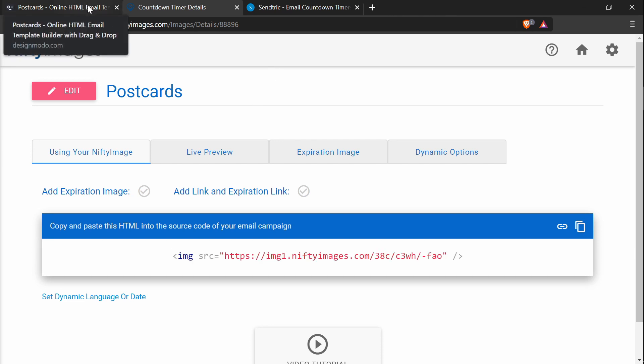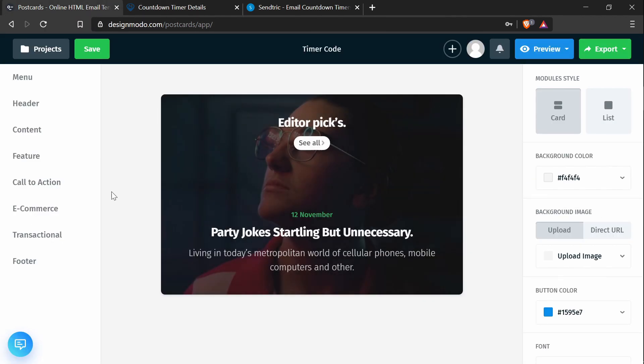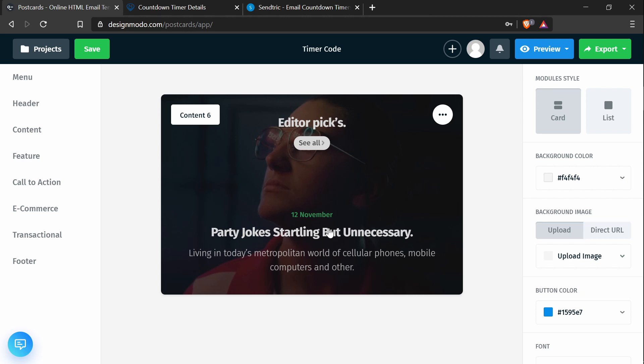So I will just use the one by Nifty Images because this one seems to be not running, or not ending in two minutes. Next, I will add that piece of code to the content in the email template.